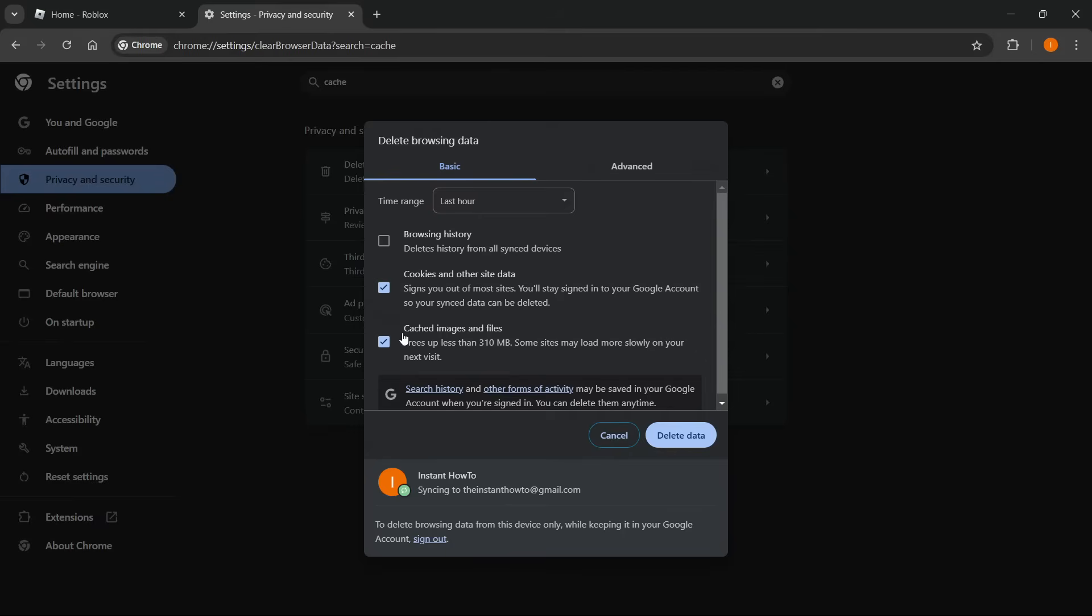Or if you would not like to delete any cookies or cached images and files, you can uncheck those as well. This probably won't be the case because this really doesn't do anything and you won't notice a difference most of the time.